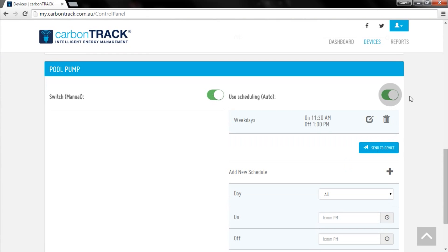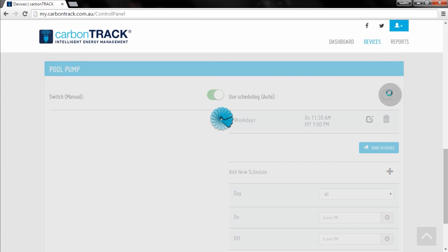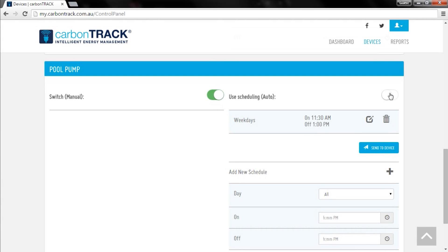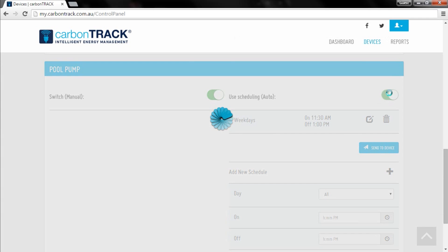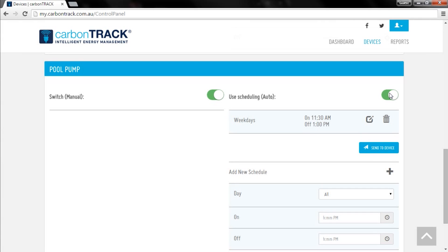You can now turn this schedule on and off as you wish, or create more timers by following the same process you used to make your first schedule. Edit or delete each timer by clicking on the edit or delete icons adjacent.